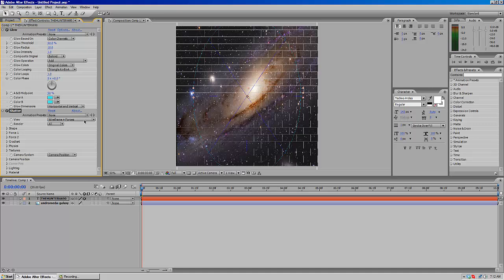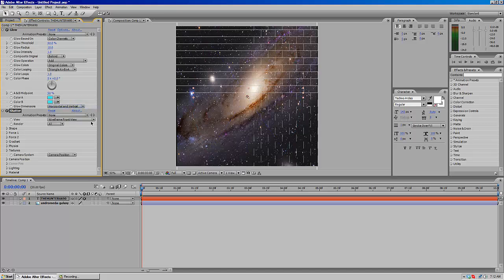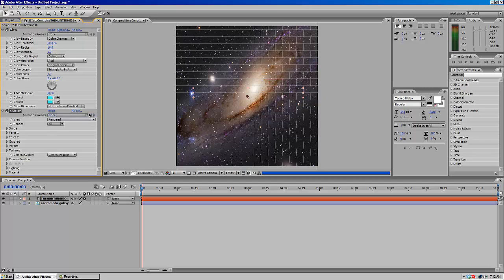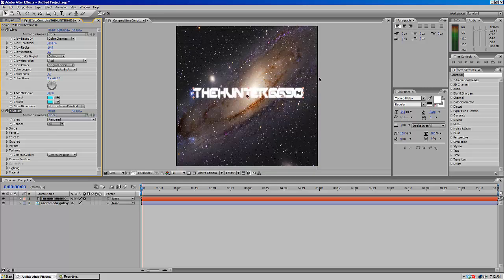Now I know it looks like this, but you want to click this and click Rendered. And now all you have to do is just play it.